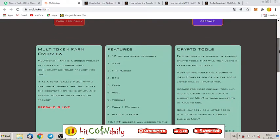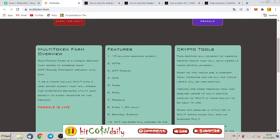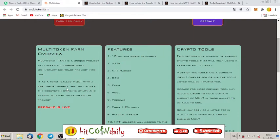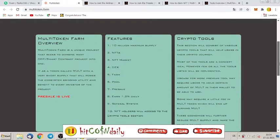Let's have a look at what they exactly offer. Multitoken Farm Overview. Multitoken Farm is a unique project that seeks to combine many DeFi smart contract projects into one. It has a token called MULT with a very short supply that will power the ecosystem bringing utility and benefit to every investor of the project. The presale is live.